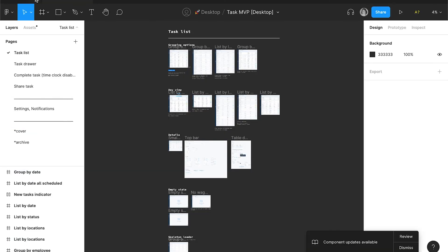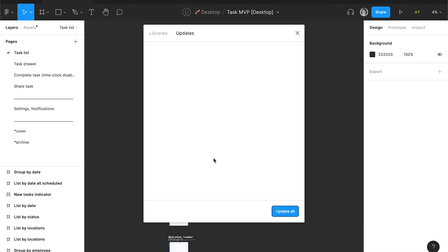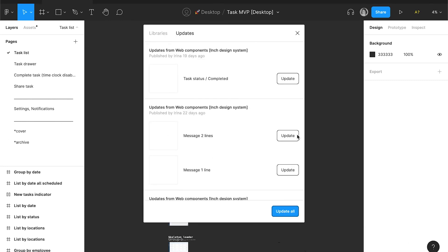For example, in this file I am inheriting the desktop design system. It tells me that I have the updates in the design system right away. And I can check what have changed and update my file accordingly.